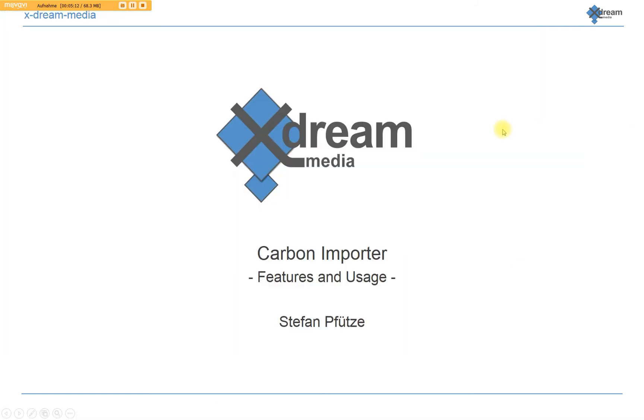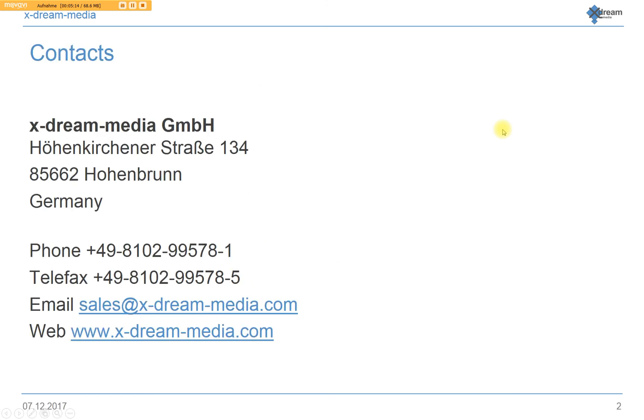Thank you so much for attending this short session on our CarbonCoder plugin. We would love to see you soon again on our website www.x-3-media.com. Thank you so much!